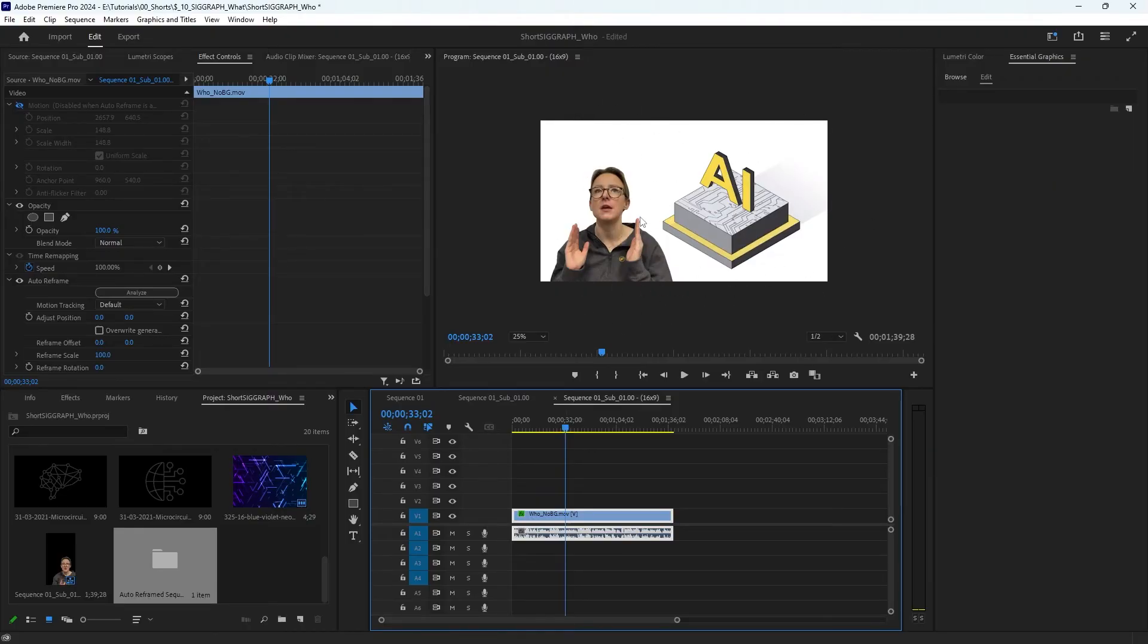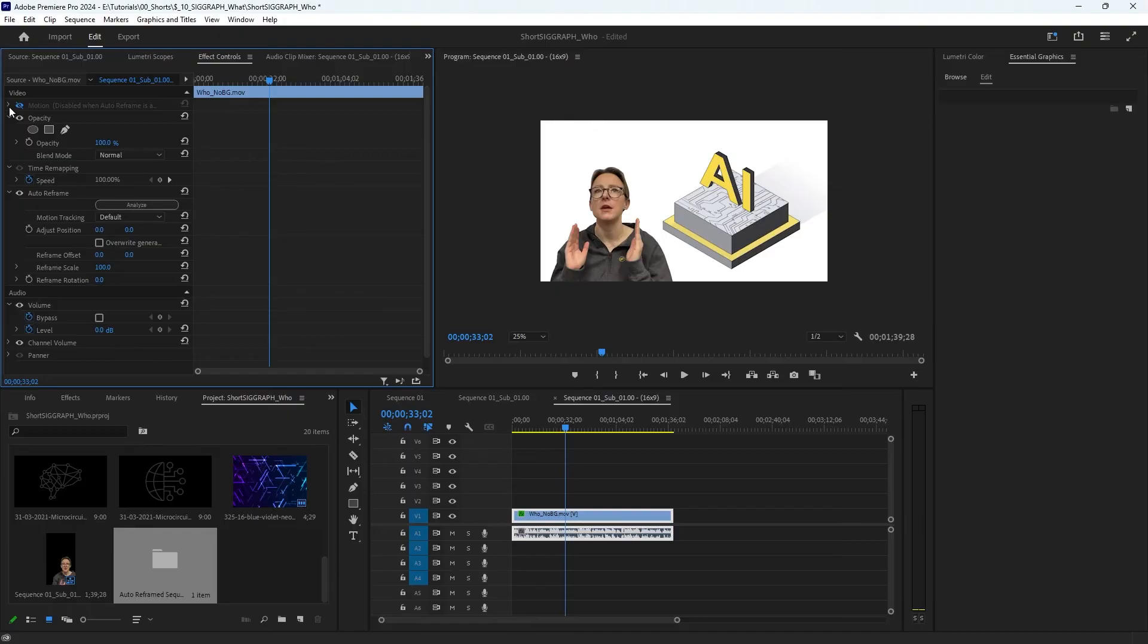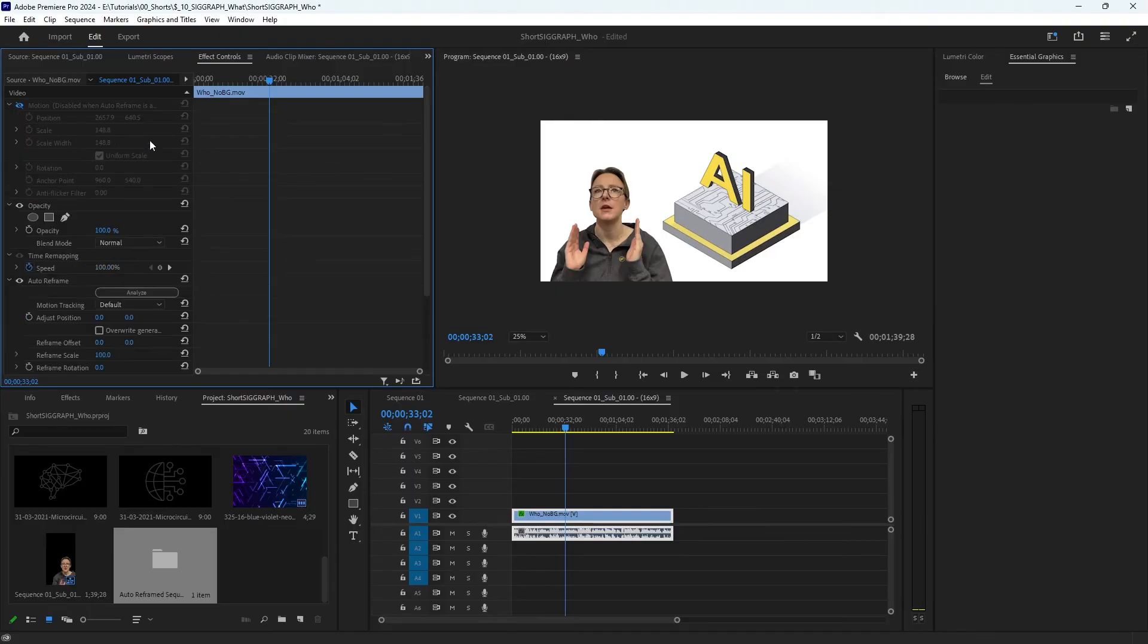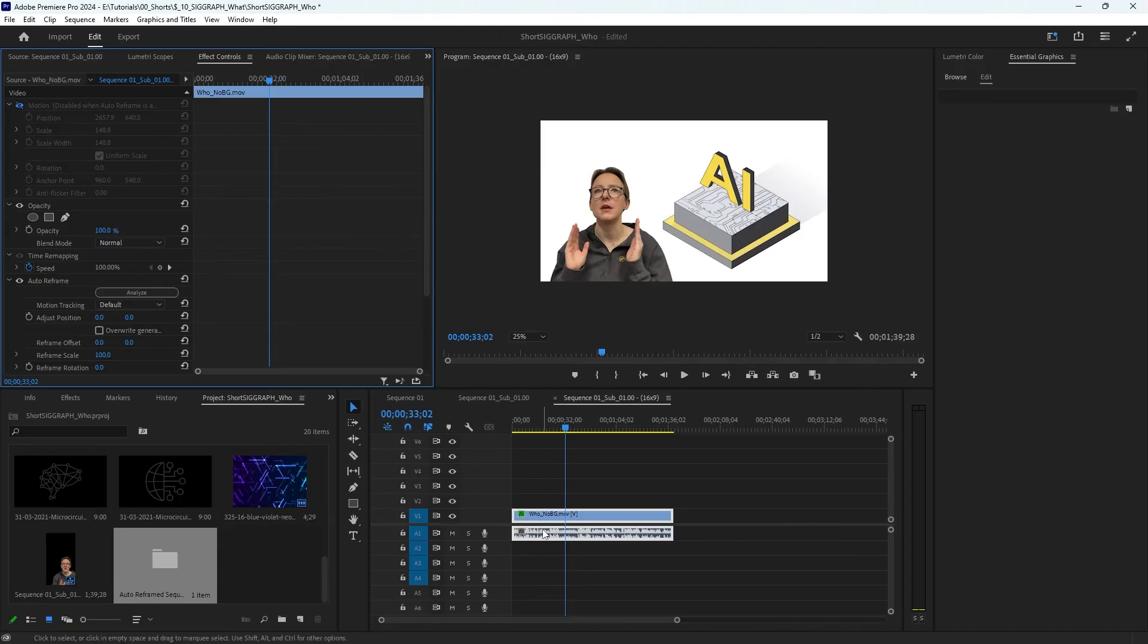But the downside to this is that it keyframes the video itself to make it fit. So if you don't want your video keyframed for whatever reason, this won't work for you, so you'll have to manually size everything down. But it's good to know.